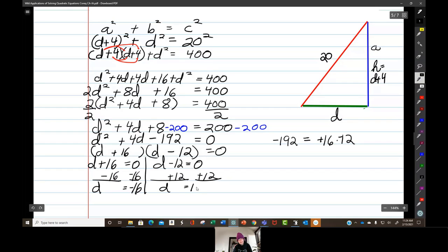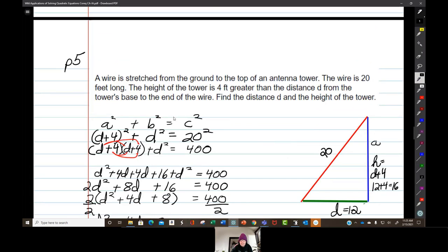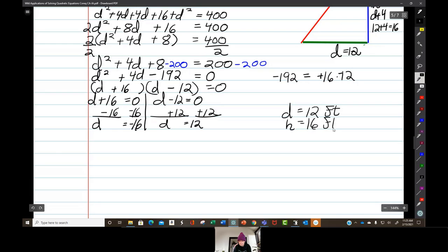D equals 12 feet. Then 12 plus 4 is 16 feet. So d is 12 feet and h is 16 feet. Hooray for us.